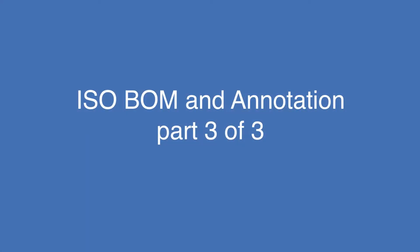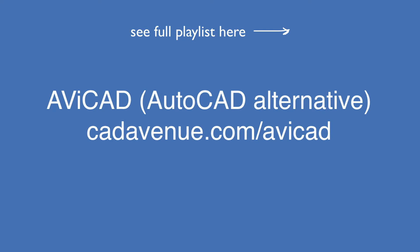Welcome to part three of our isometric learning series. I'm working in a program called Abicad, which is our standalone product that has MetQ in it.